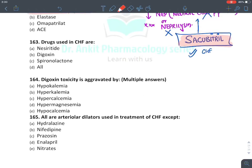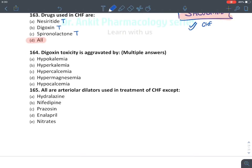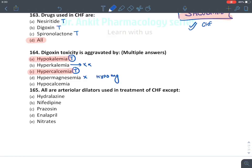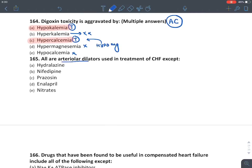Drugs used in CHF: nesiritide (decompensated HF), digoxin (inotropic agent), spironolactone (prevents cardiac hypertrophy) — all of the above are used. Digoxin toxicity is aggravated by hypokalemia — absolutely true. Hyperkalemia — no, it is rather an antidote. Hypercalcemia — true. Hypomagnesemia — true (mimics hypokalemia). The answer is hypokalemia and hypercalcemia, not hyperkalemia or hypermagnesemia.